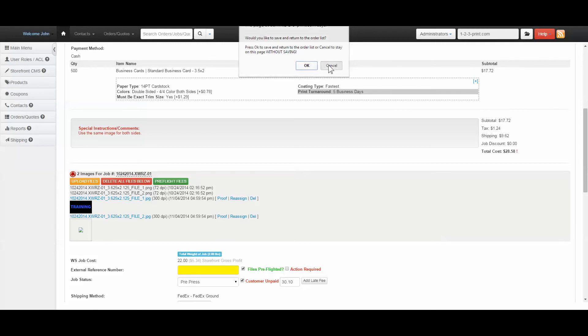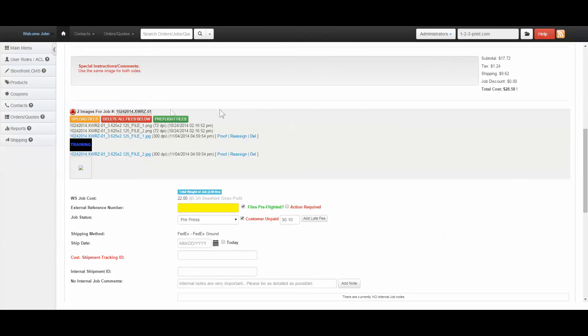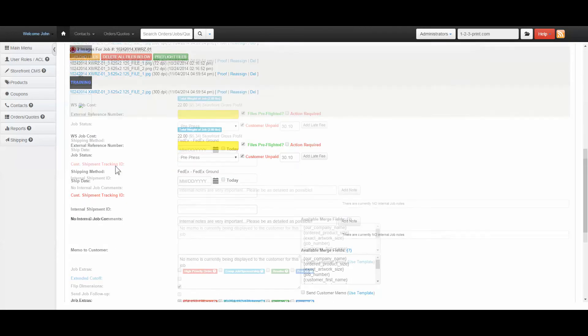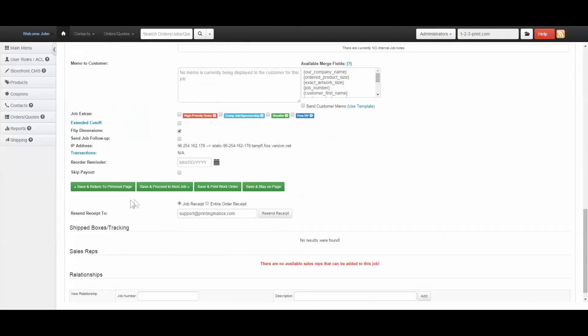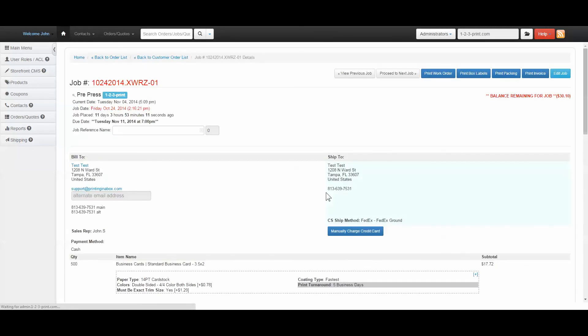If you opt to stay on the page and make additional changes to the job, once you click save, the job status will be changed to Pre-Press.